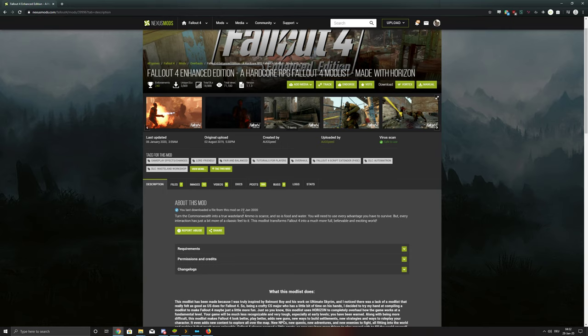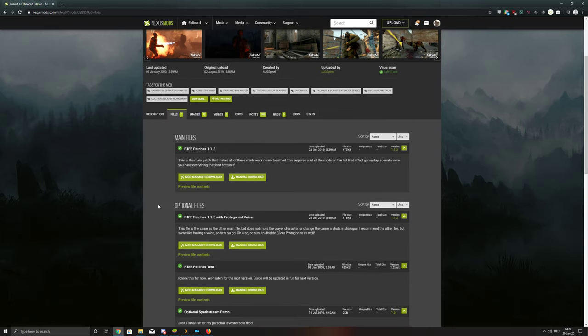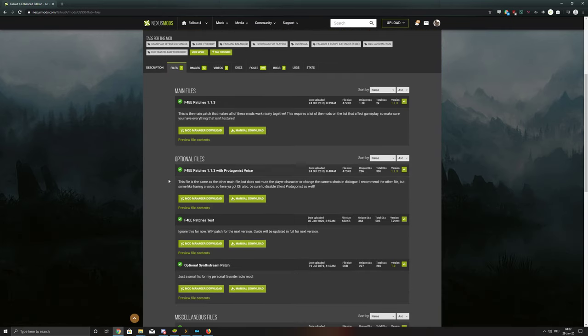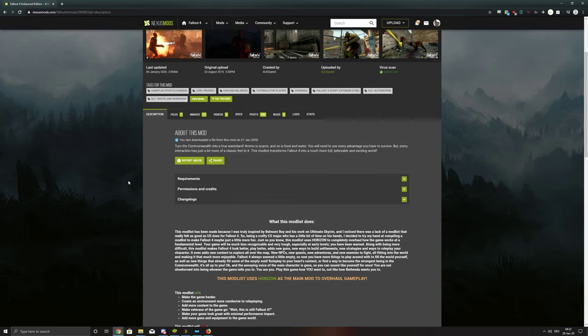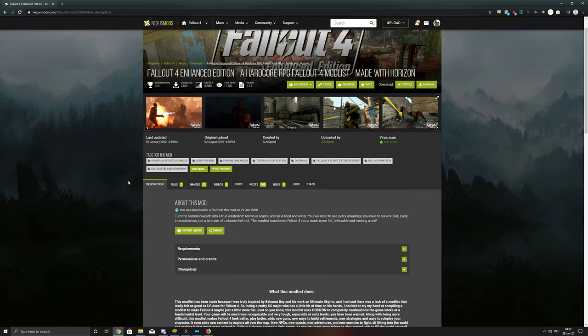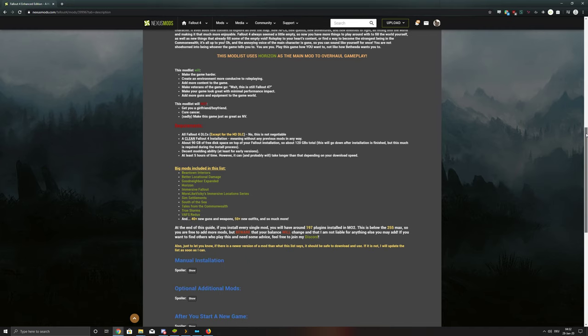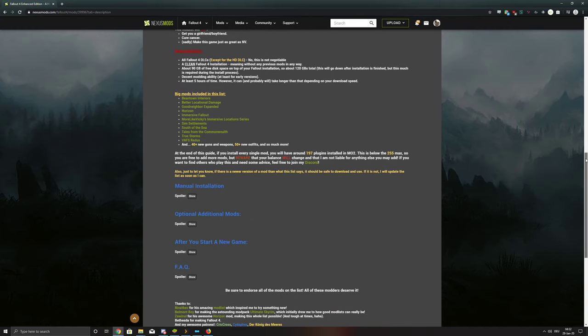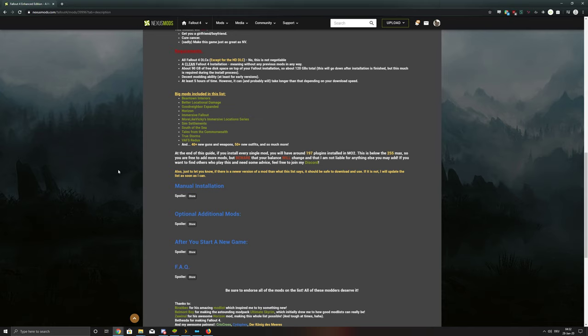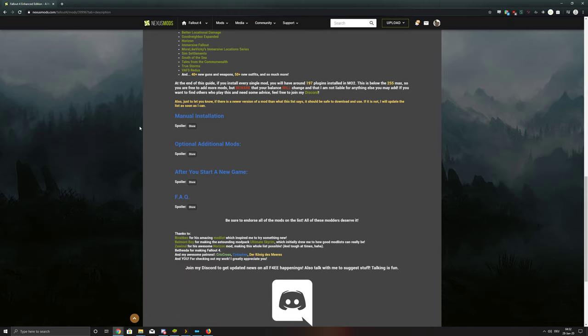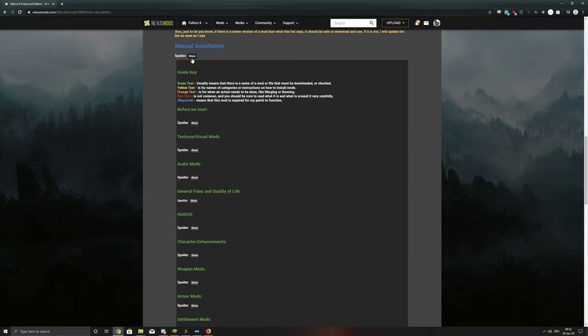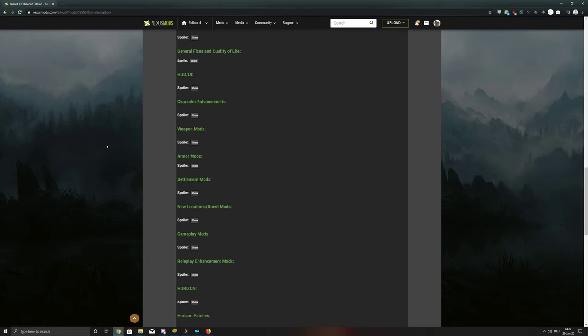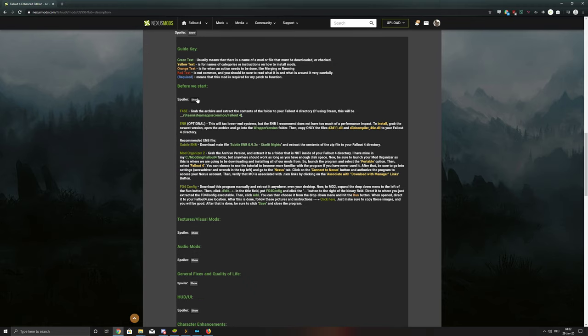As you can see, 27 January 2020. Got some stuff in here, like the patches and stuff. Yeah, when you scroll down you're gonna see big mods included, like South of the Sea that I didn't really get to explore last time. And then you see the manual installation and everything here that you need to do.